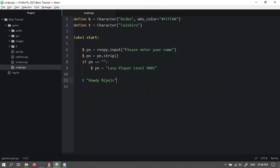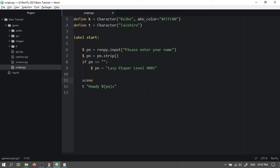Now it looks pretty bland. So let's add in a background and an image for our character. Let's bring this down. Press tab. Backspace. And type scene space apartment space b space living space room space day.